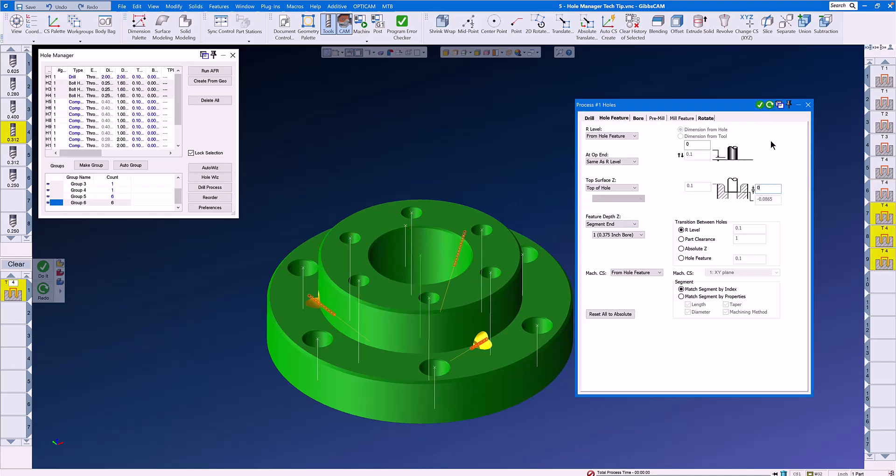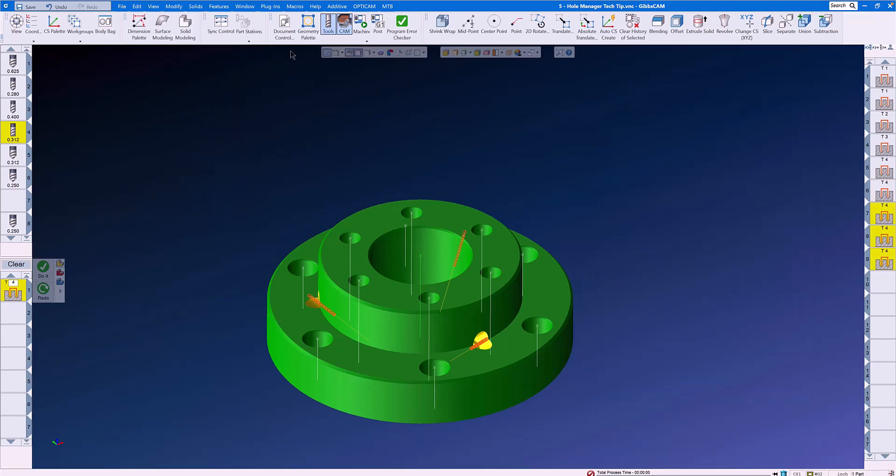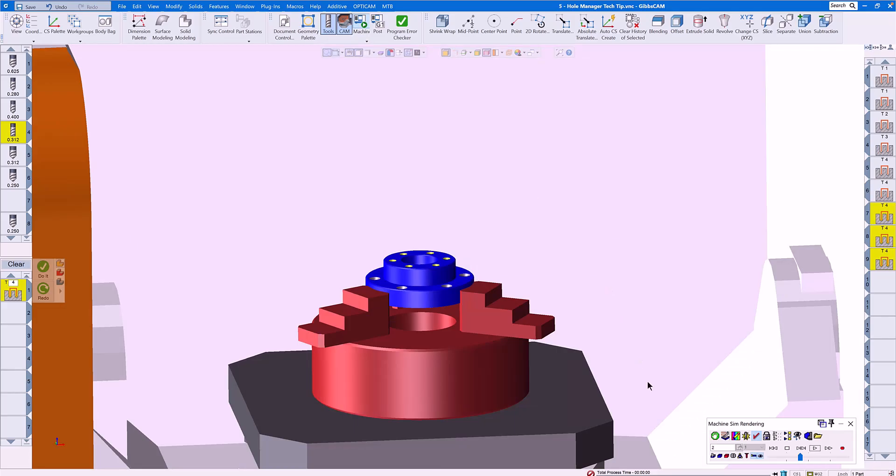And as you can see, Gibbs Cam has machined the helix bores for us, even at an angle that we have no idea where it is.